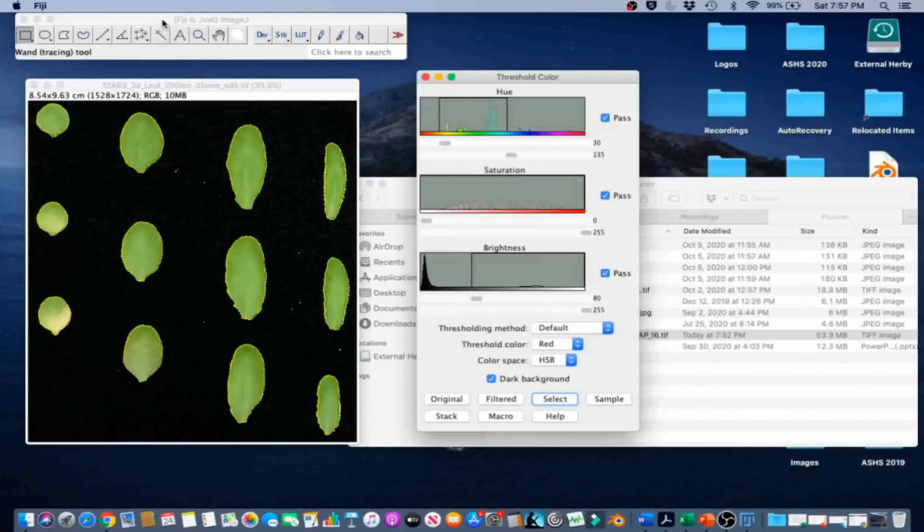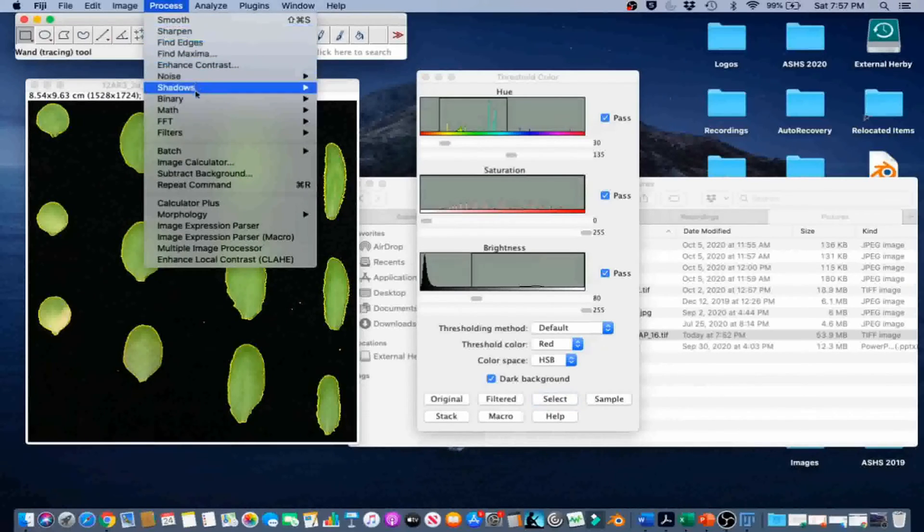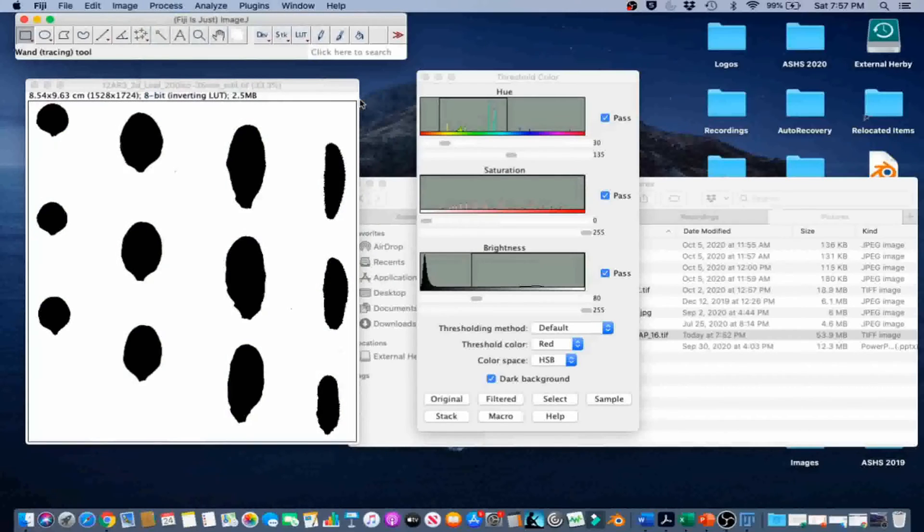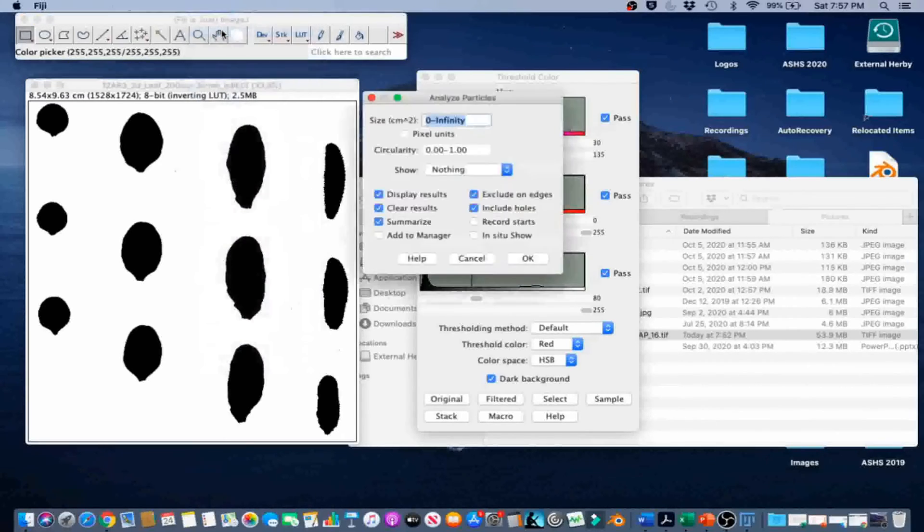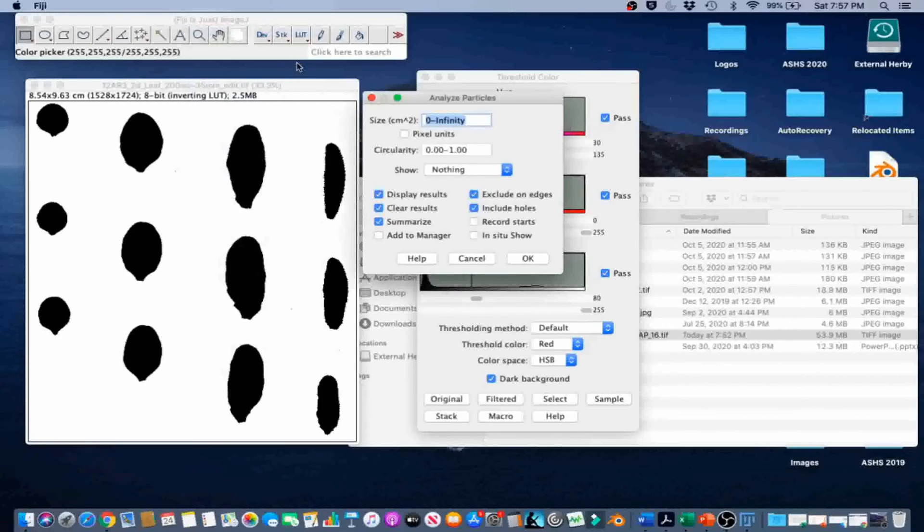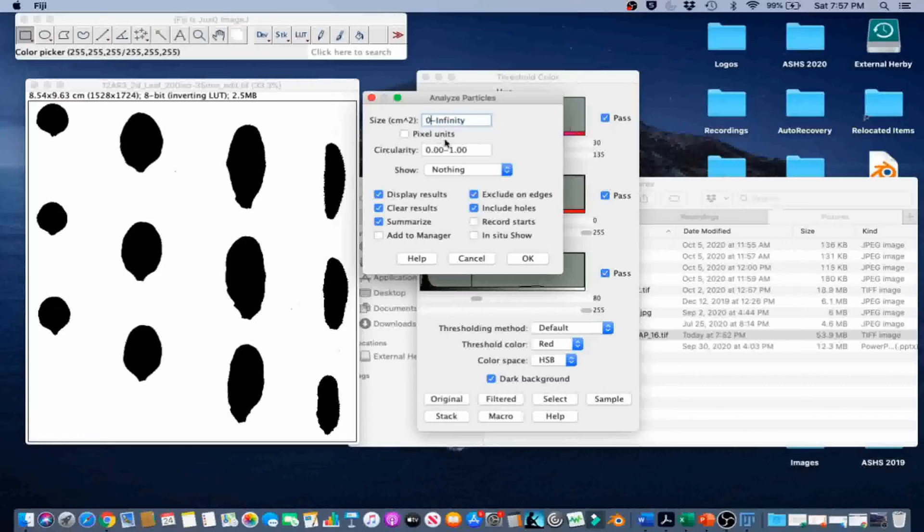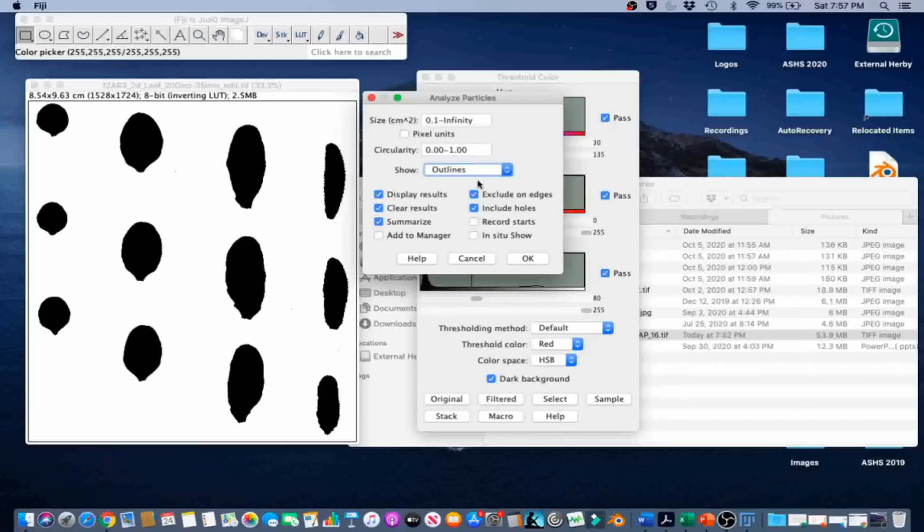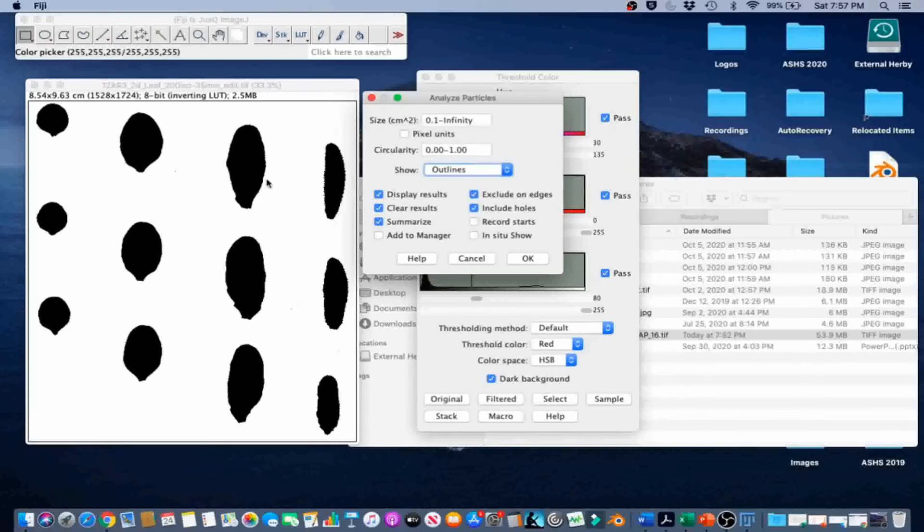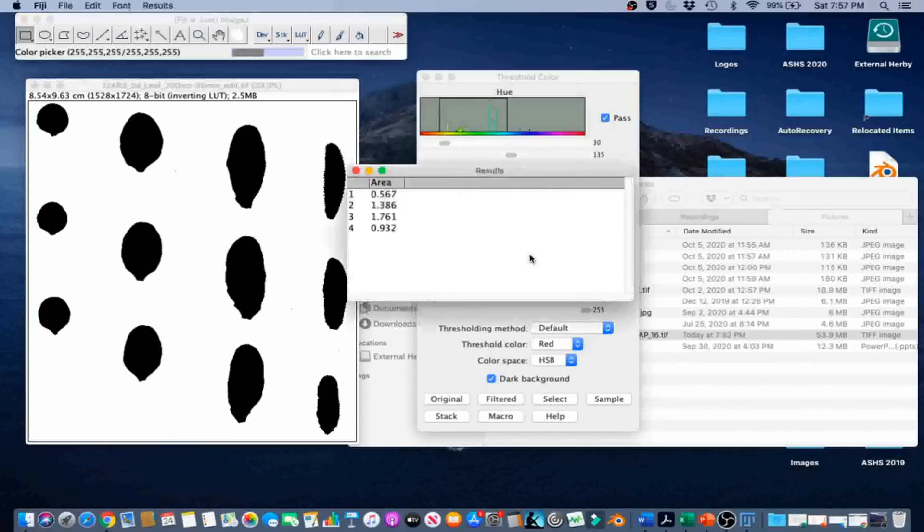Then we're going to go to Process, Binary, Make Binary to convert the color image to a binary image. And then Analyze, Analyze Particles to count the leaves and to measure the individual area of each leaf. We're going to enter 0.1 to infinity for size, 0 to 1 for circularity, and in this case Show Outlines. And we're going to leave the pixel box unchecked. We started the size from 0.1 so that we could exclude some of the little particles that are not the leaves. We're going to go ahead and click OK.